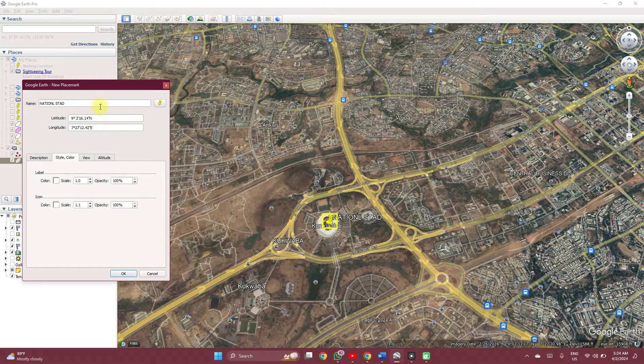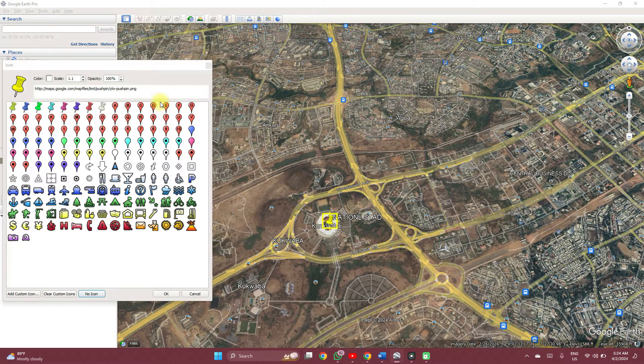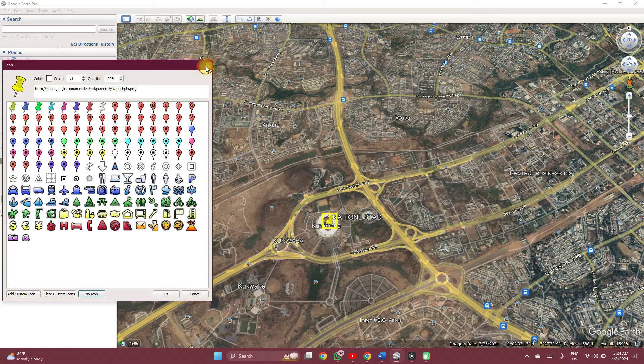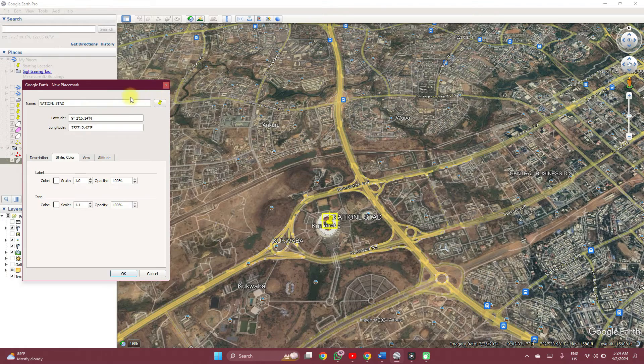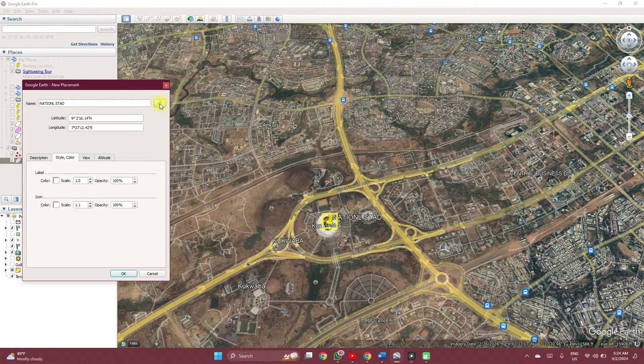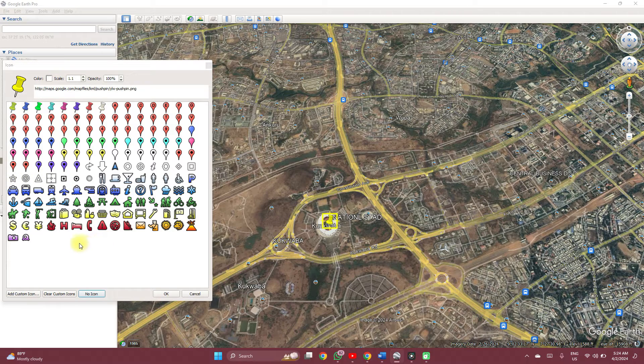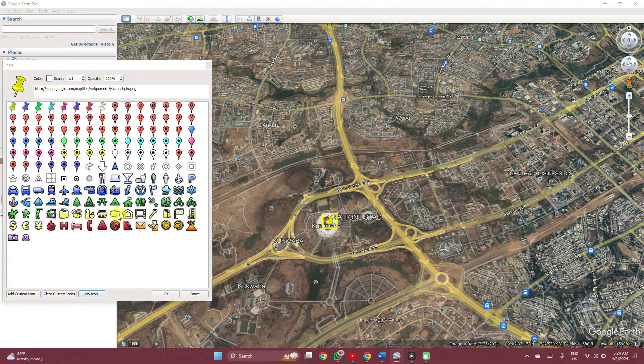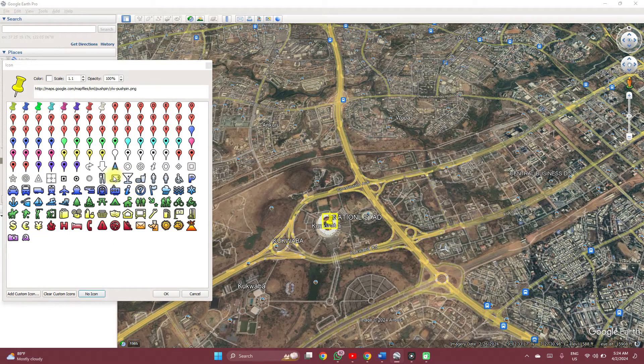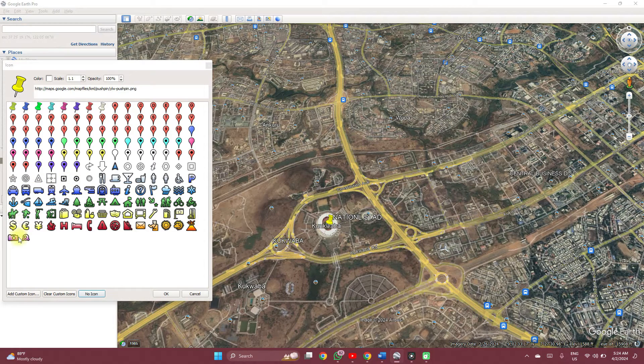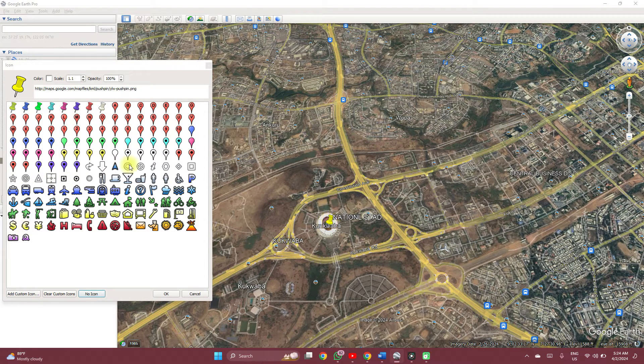Then you can adjust the styling. First, let's adjust the icon. Just in case you didn't catch that, you click on this menu here.